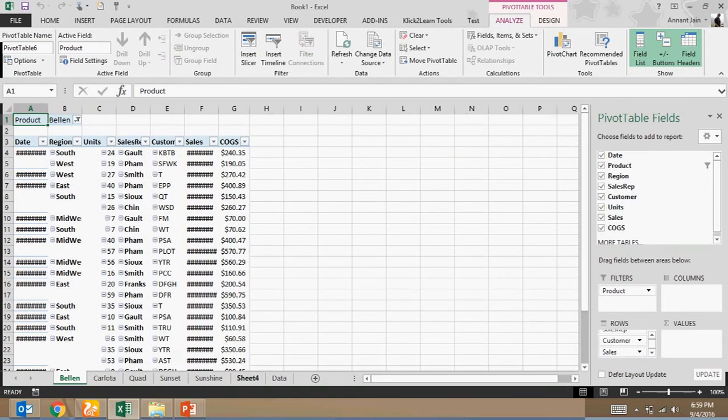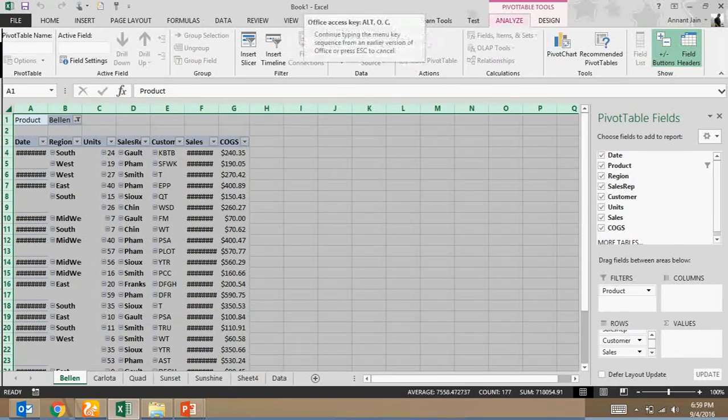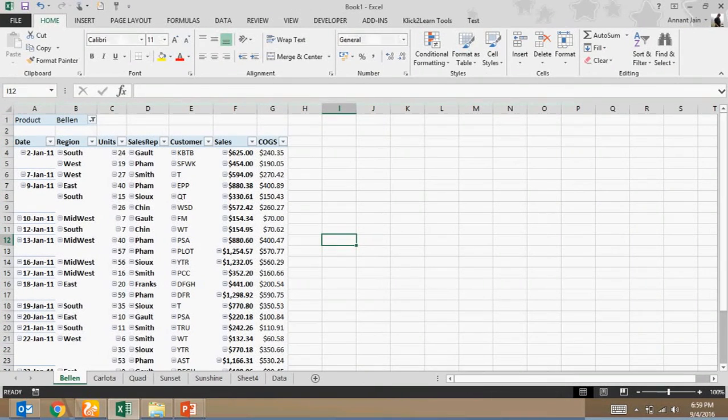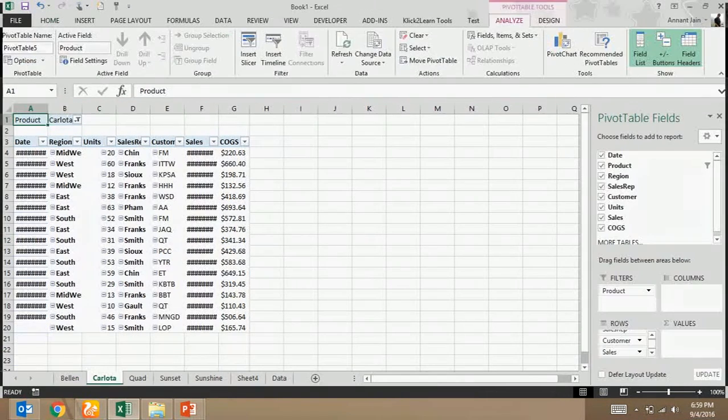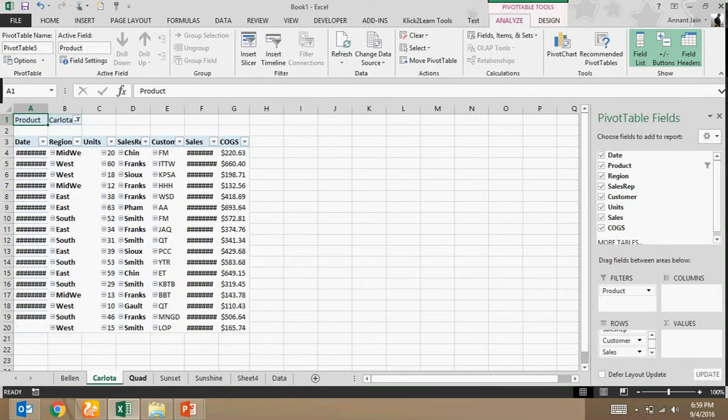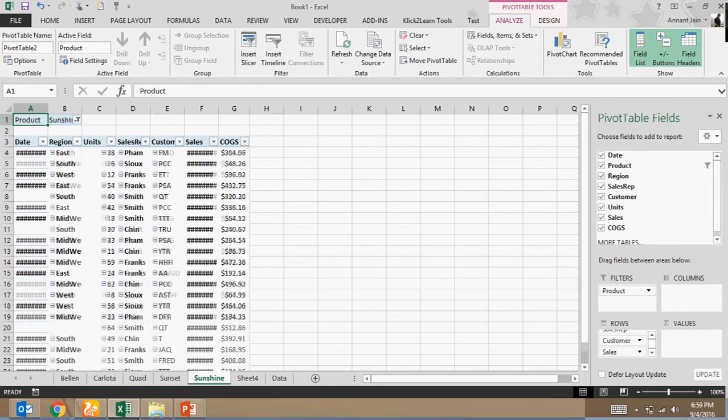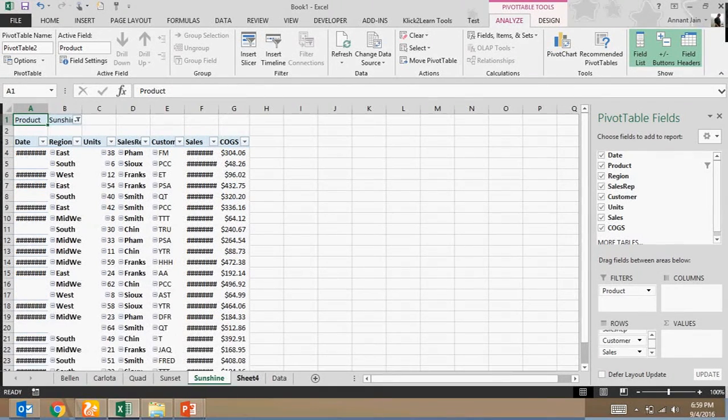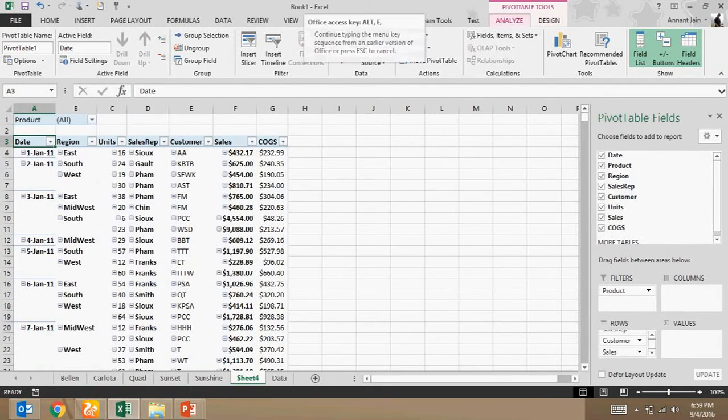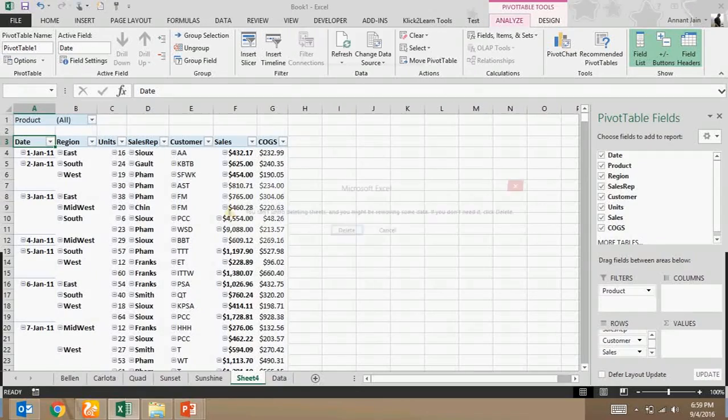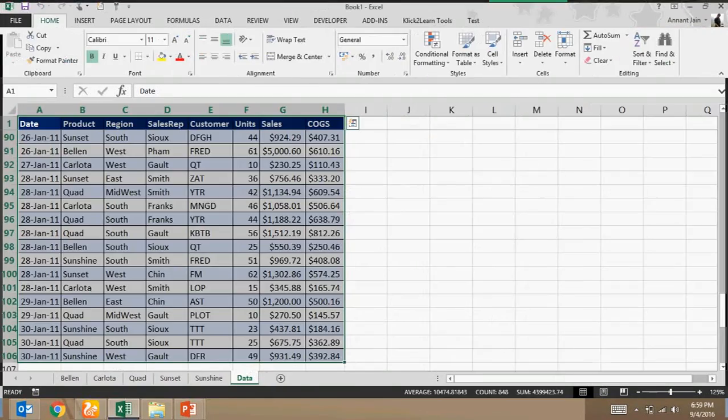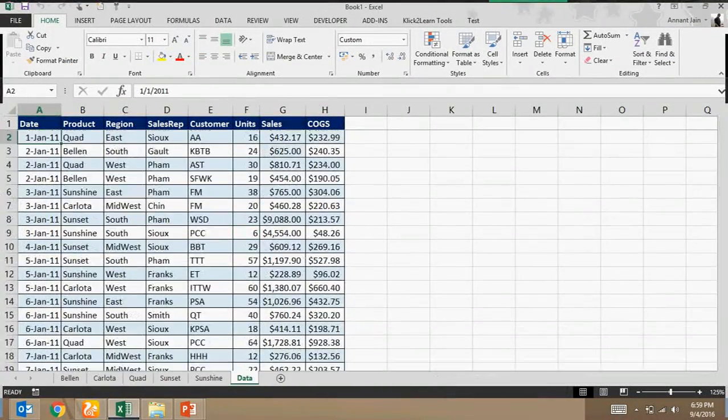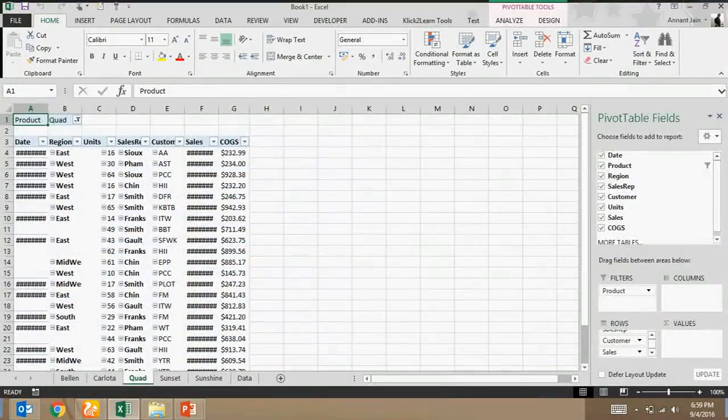All the information is split. Now I can delete this pivot sheet. Now I have my complete data here and split data in different worksheets. I hope it will help you.